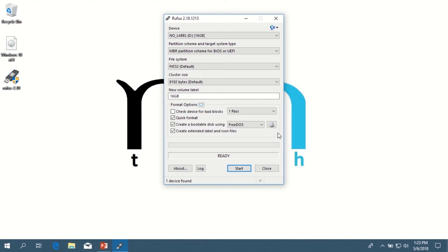Once Rufus opens, everything is pretty much set the way it needs to be by default. The only thing would be if you have multiple storage devices connected to your computer, the device may not be correct at first. In my case it is, because I only have one USB flash drive plugged in.